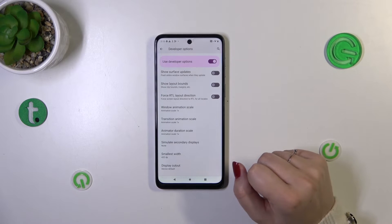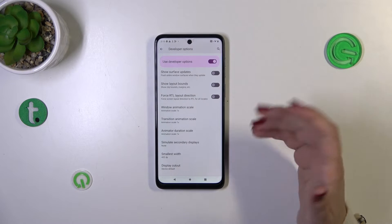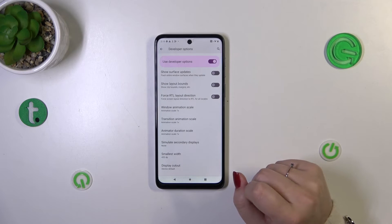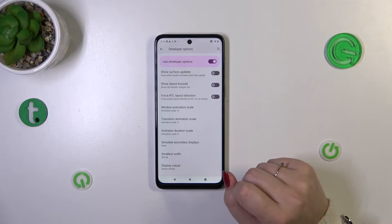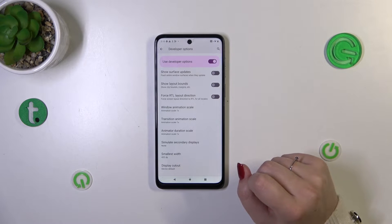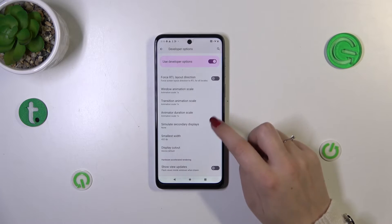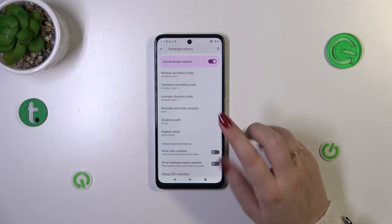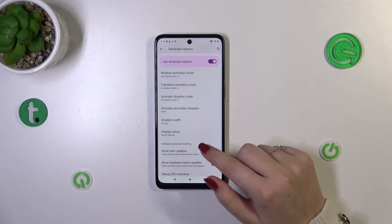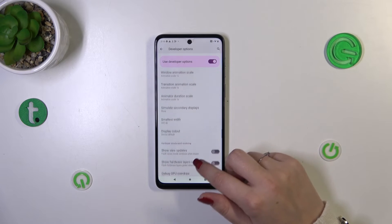Of course, be careful whilst customizing the developer options, as those features are advanced. Be careful because you may change something and actually harm your device.